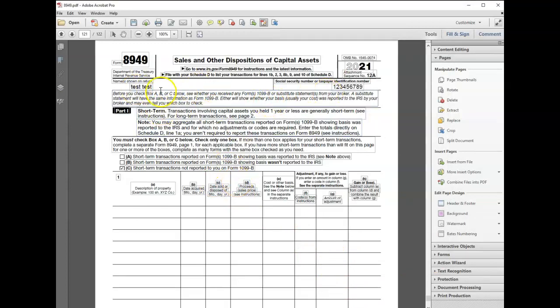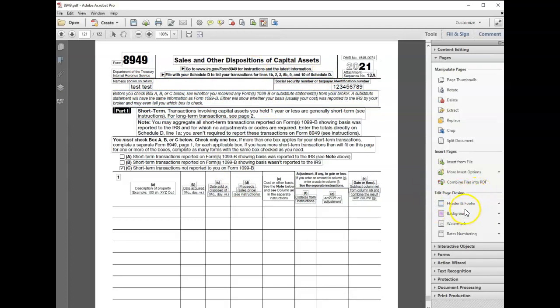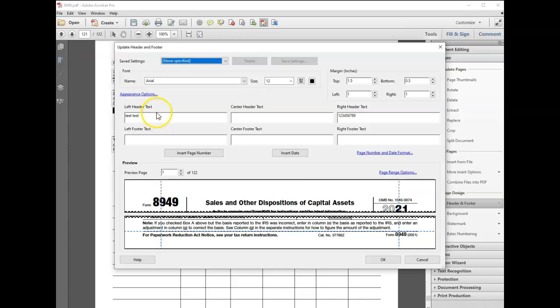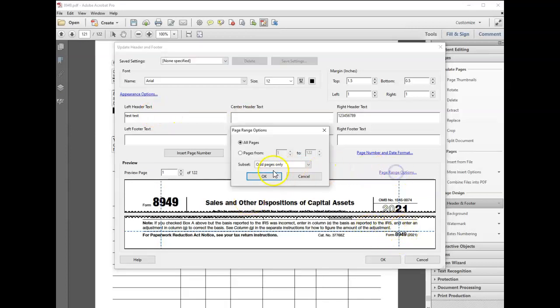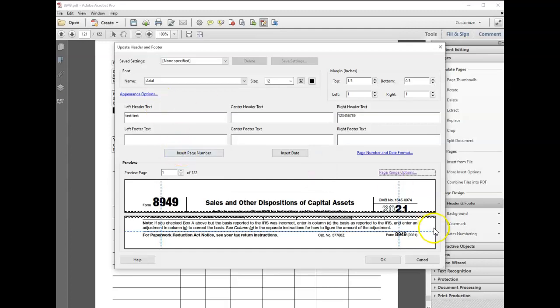There it is—we filled this in. If I click update, it'll go back into the same one. Since I chose all pages, odd pages only, it's going to go through and put it on page 121, 123 if there was one, 135, et cetera.